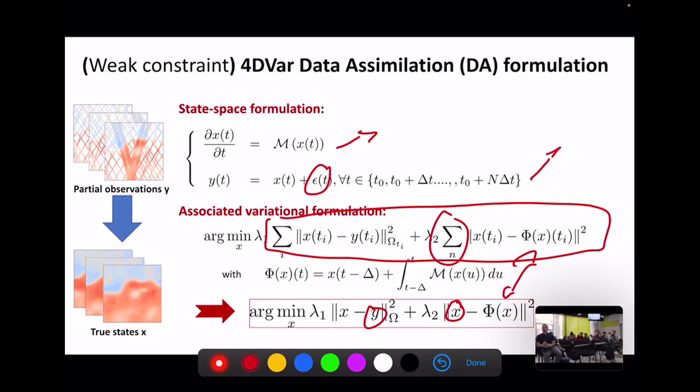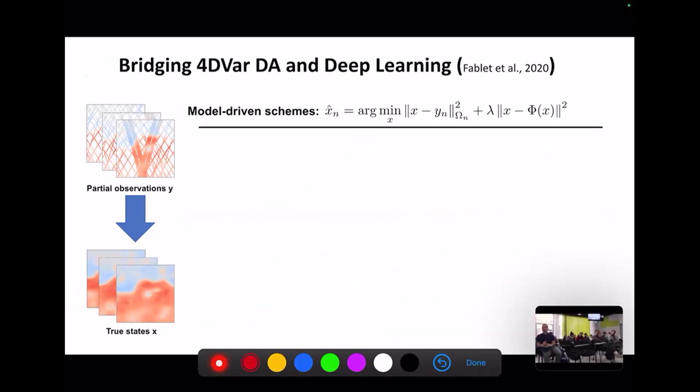In the classic variational data assimilation, I consider this minimization. To solve it, if I know the operator phi and can compute its gradient, I can use gradient descent. Now, if I consider a deep learning algorithm, the most straightforward approach would be to use an off-the-shelf architecture like a CNN and train it on a dataset where I have both the observation data and the true state.